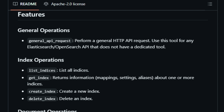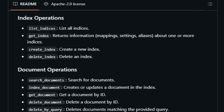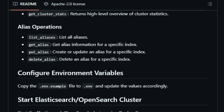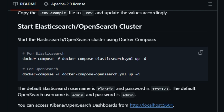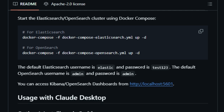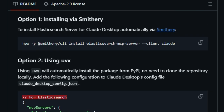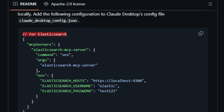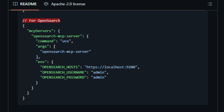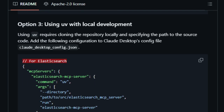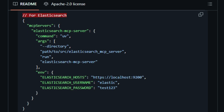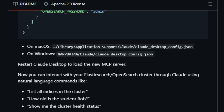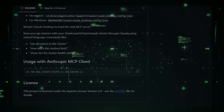Moreover, the Elasticsearch MCP Server is designed with flexibility in mind. It supports both Elasticsearch and OpenSearch, providing broad compatibility for various use cases. The server can be easily deployed using Docker Compose, and it integrates smoothly with AI platforms like Claude Desktop, allowing users to interact with their data through conversational interfaces. In essence, the Elasticsearch MCP Server stands out by offering a bridge between AI agents and powerful search engines, simplifying complex operations into intuitive, language-based interactions — enhancing AI model capabilities and streamlining workflows for developers and data analysts alike.